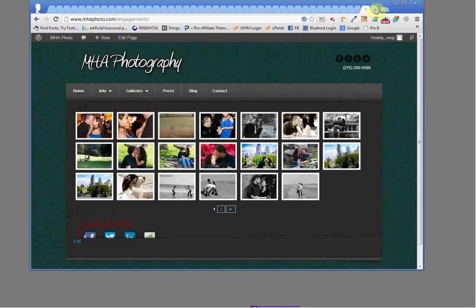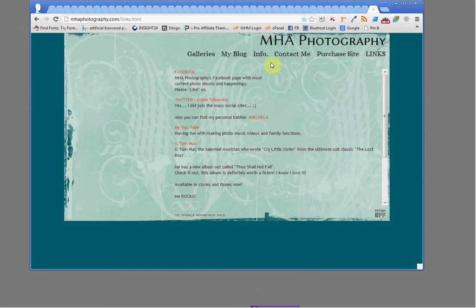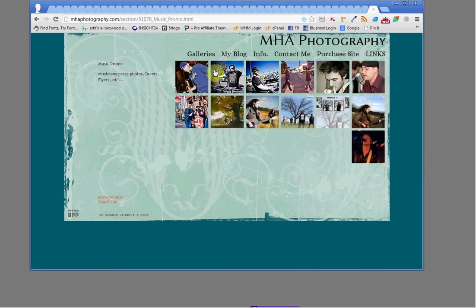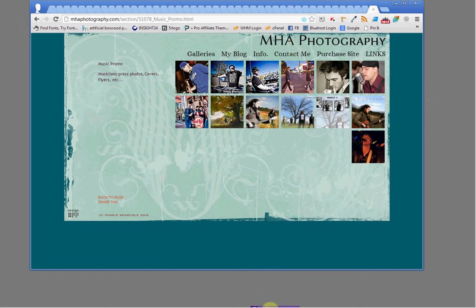With a phone, you wouldn't even be able to see the galleries on the original site because they're Flash. I think I've shared enough information to give you the example of the before and after of MHA Photography. Steve Kim from Skyfire — thanks for watching.